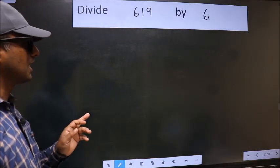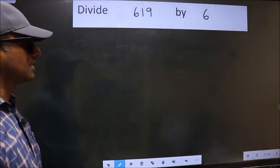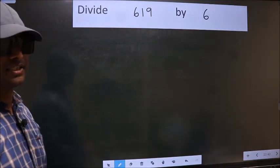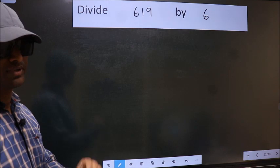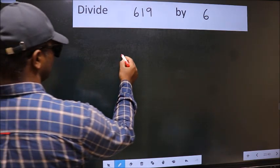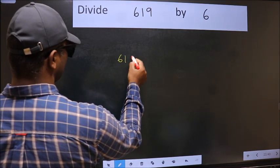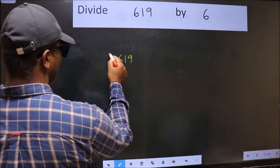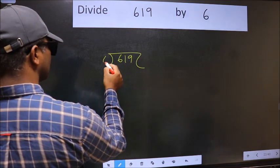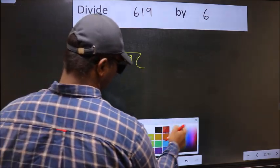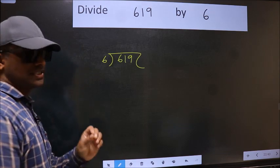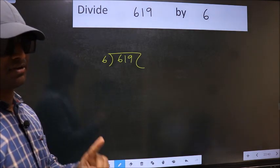Divide 619 by 6. To do this division, we should frame it in this way: 619 here and 6 here. This is your step 1.